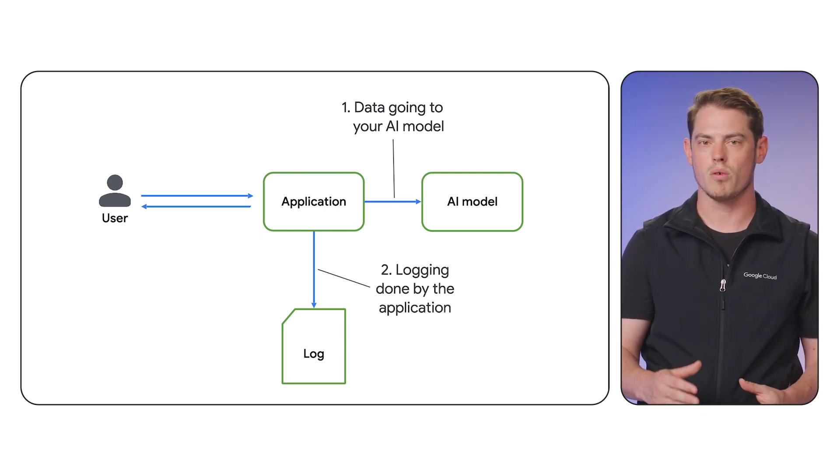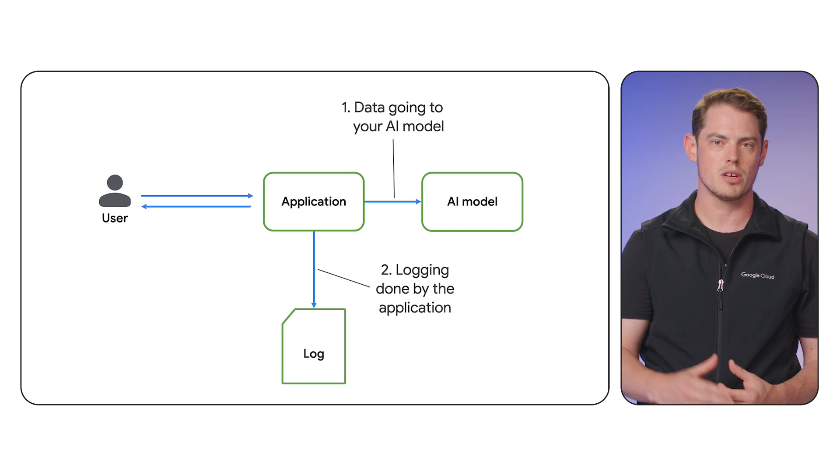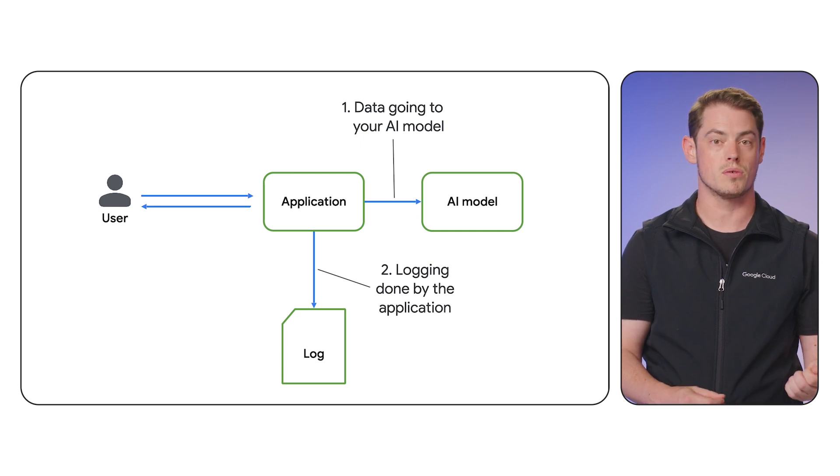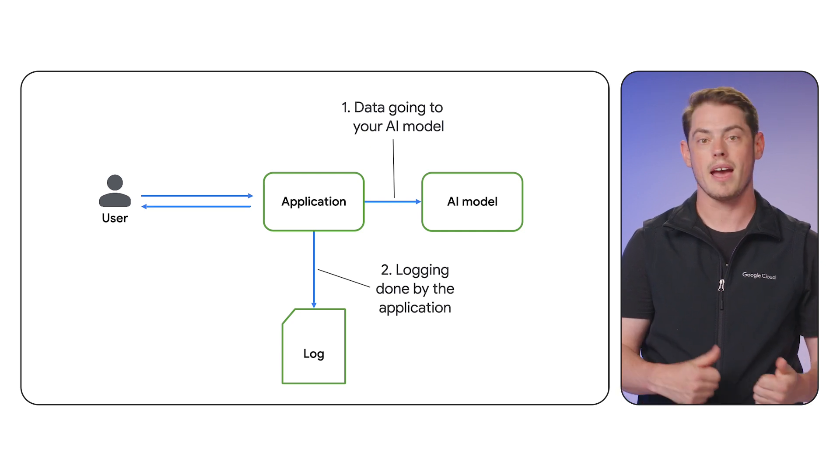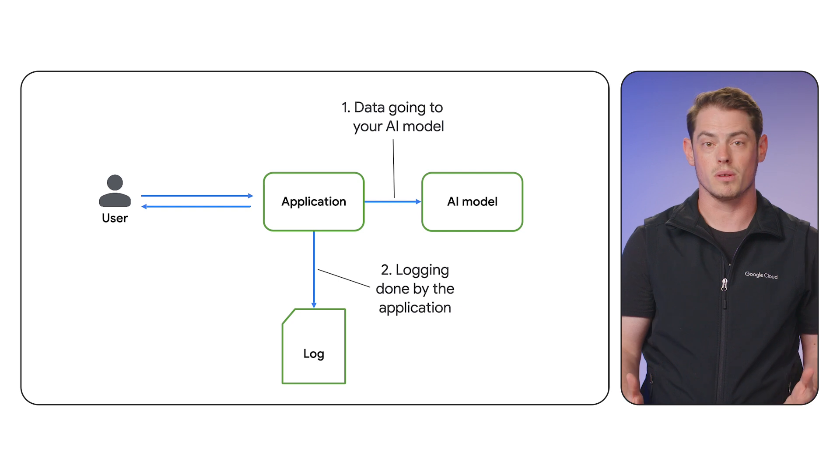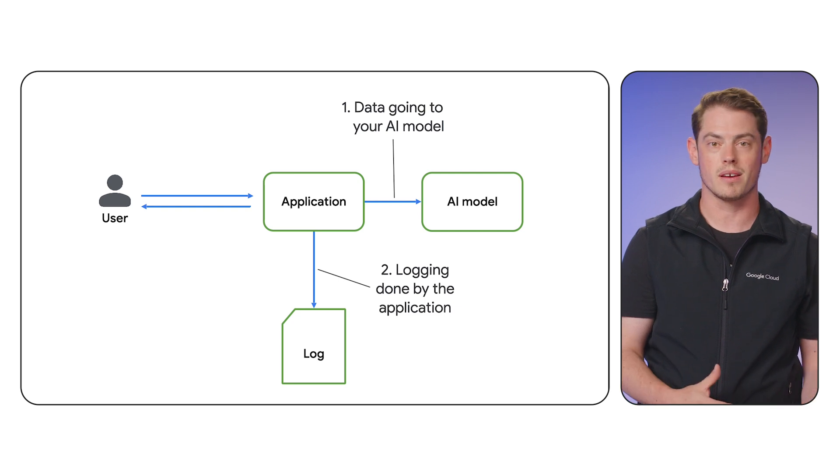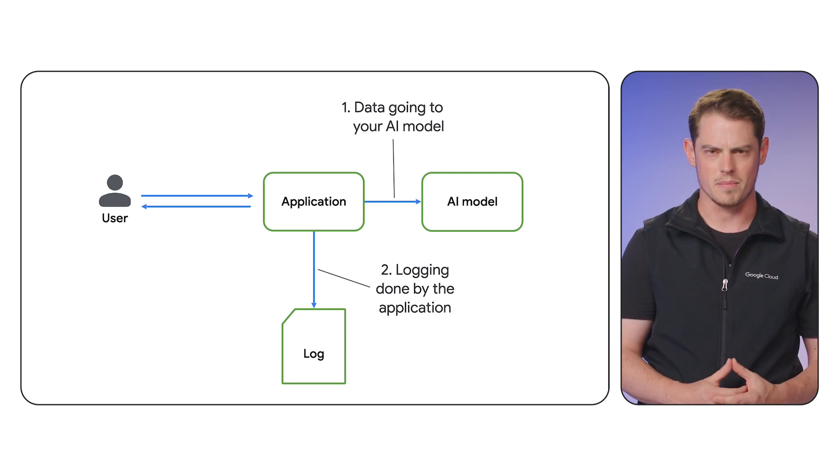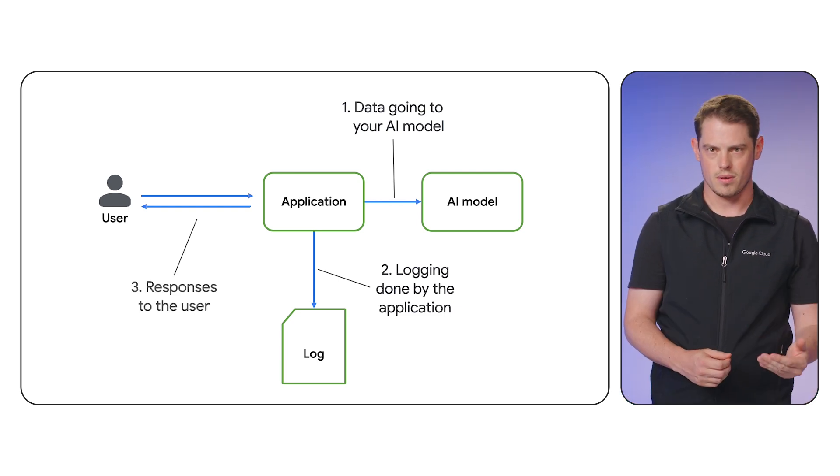Second, before writing application logs, we can filter both the user's query and the model's response. This allows us to maintain useful logs for debugging without storing any personal data. And third, we can scan the model's output before it's displayed to the user.